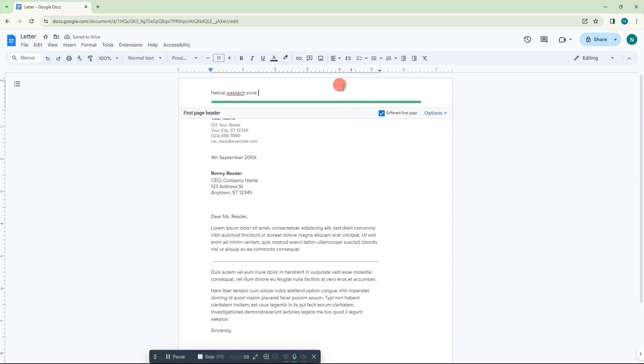Now you have to hit the tab. Now you can write your another heading or you can write heading.